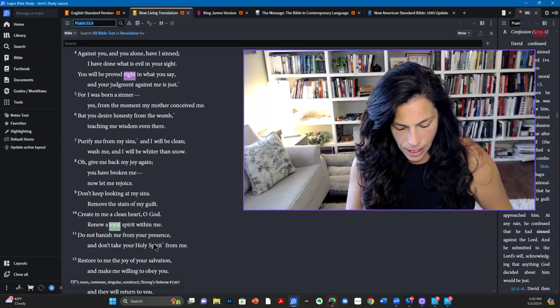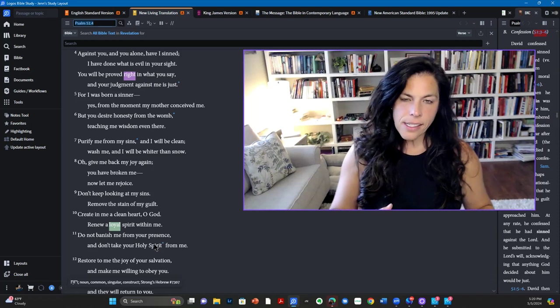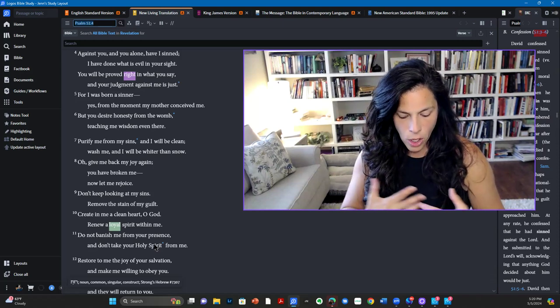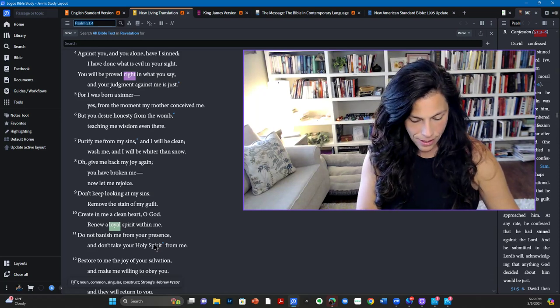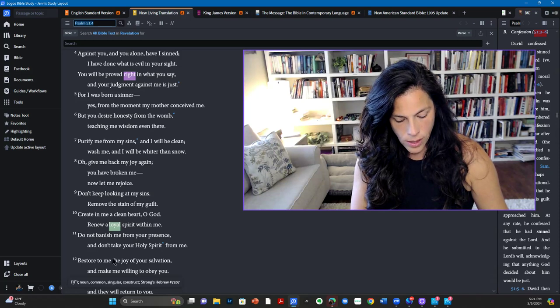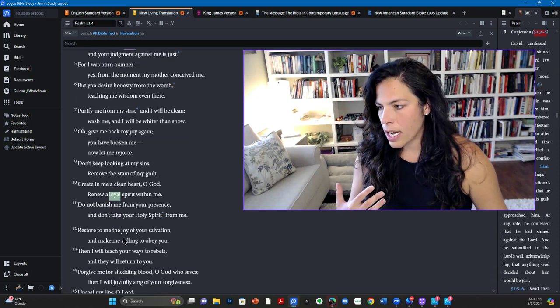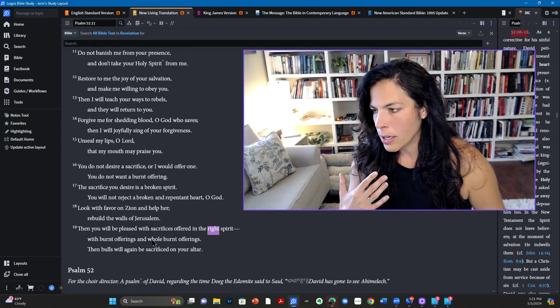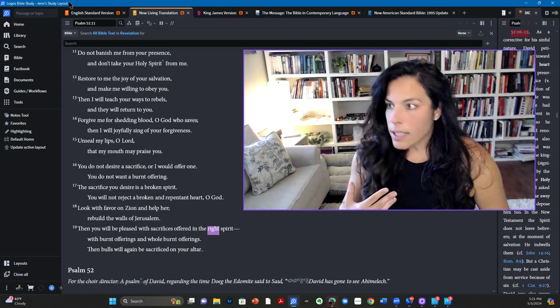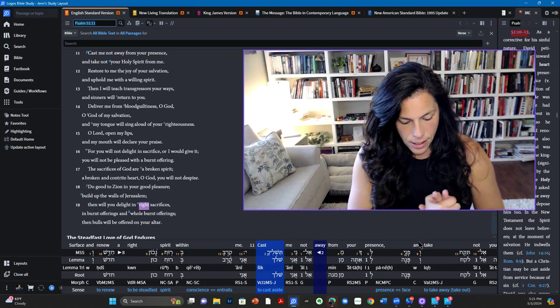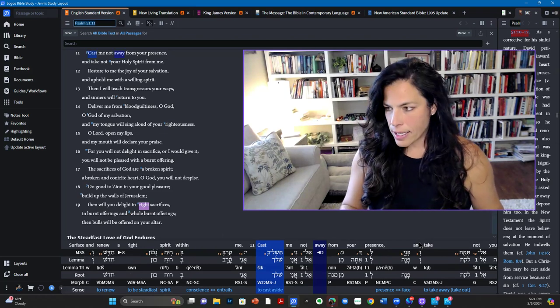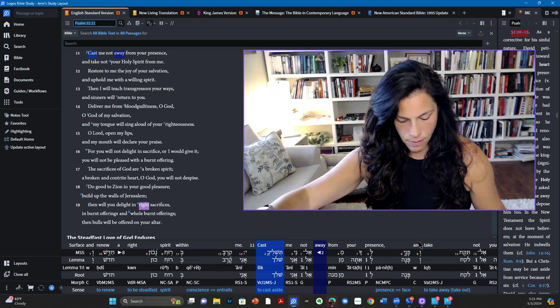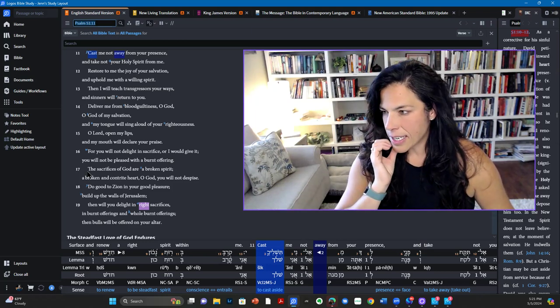Not only does he ask for restoration, he proceeds to tell God that he would go out and teach to other sinners about God's restorative forgiveness so that they too can turn to God. And you can see that in these scriptures down here. Oh, let me go back to ESV. I'm sorry. Okay.